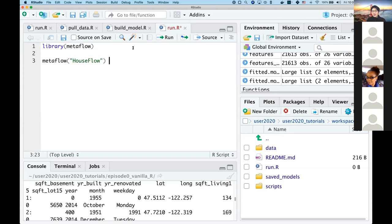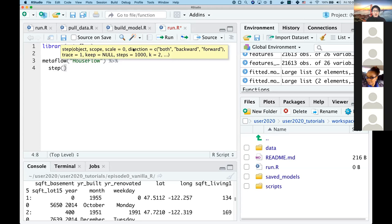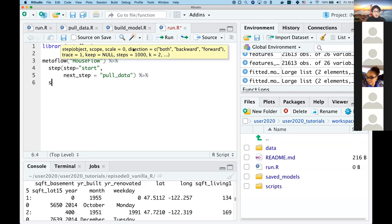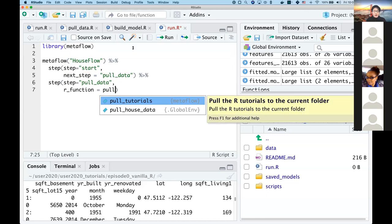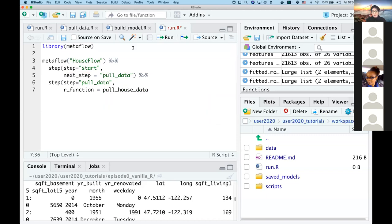The first step is a start step — it just serves as a transition point. The next step will be pull_data, where we specify the R function we want to run for that step: pull_house_data. We're going to make some small modifications to this function, but the basic structure is: flow name, then pipe operator chaining steps together, each step specifying its name, the next step's name, and the R function to execute.